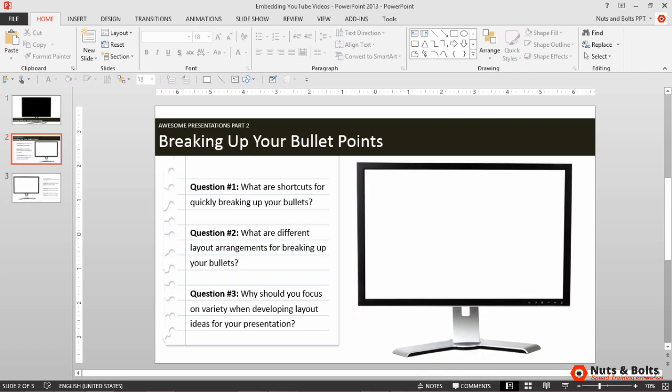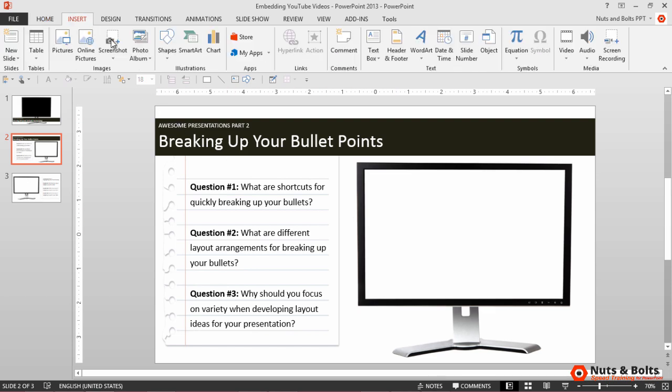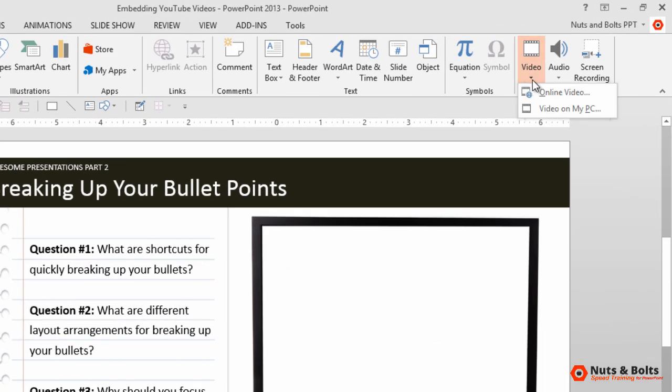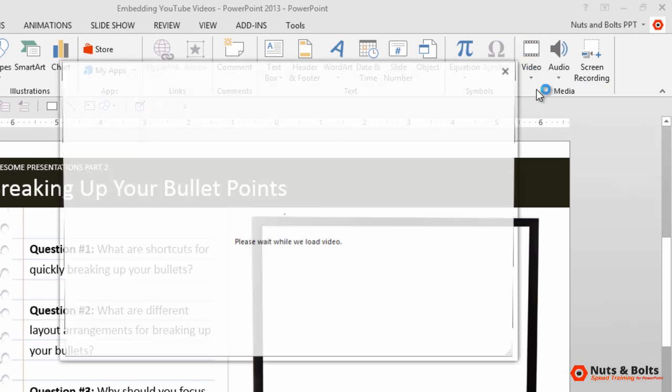To insert the first video, we'll use the easiest and newest method here in PowerPoint 2013. Navigate to the insert tab, click the video dropdown, select online video.